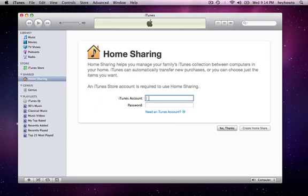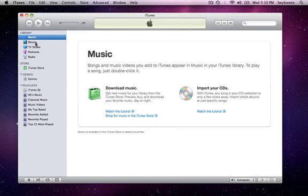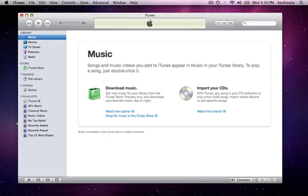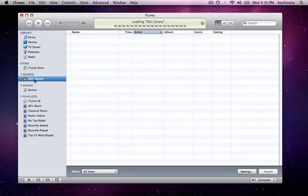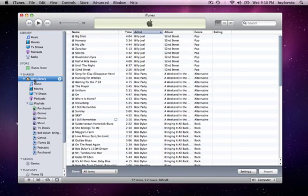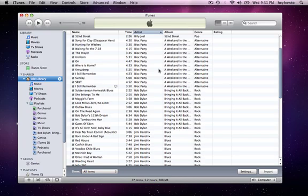I'm going to turn on home sharing on my new computer and I'll meet you over at my new computer while I'll be transferring my music over. OK, so here I am on my new computer. You can see I have no music on here at all. So what I'm going to do is turn on home sharing on my old computer. And there it is. Now I can browse freely my library from my old computer.